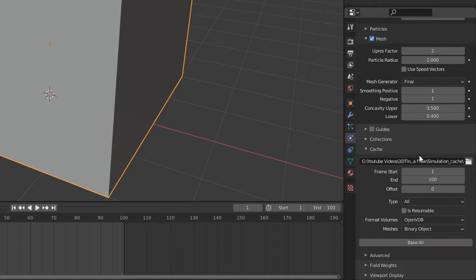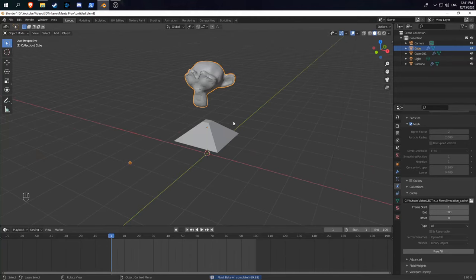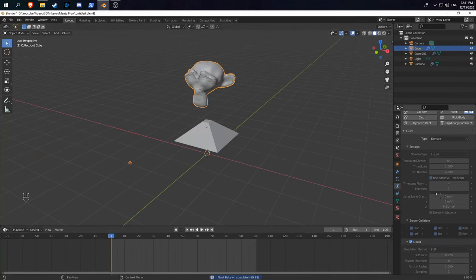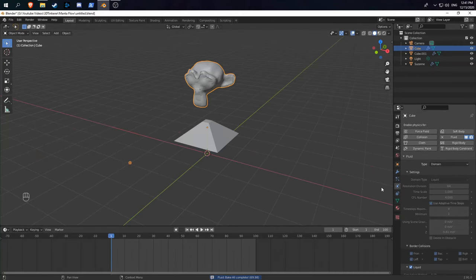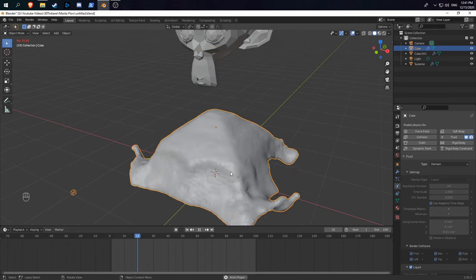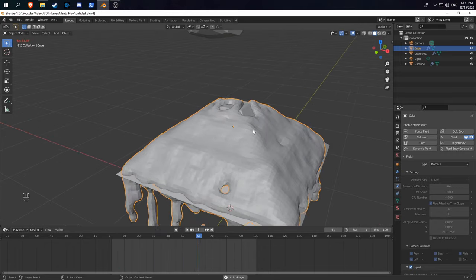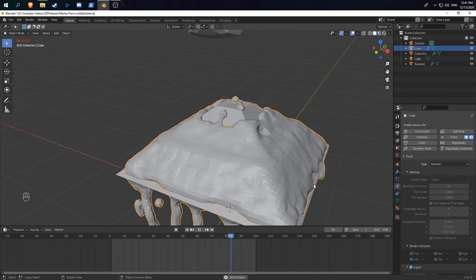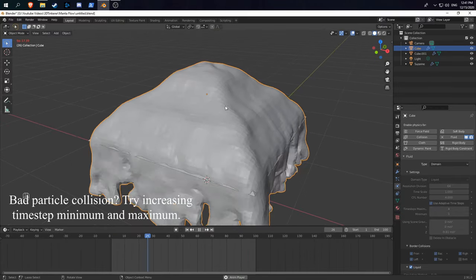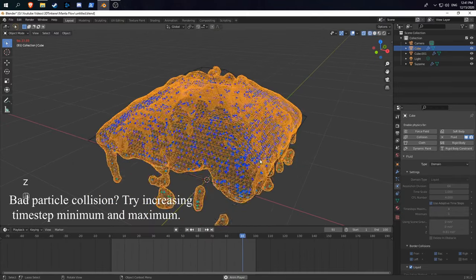If we go to the bake settings and hit bake all—I also increased the resolution divisions to 64—you'll see when we hit play that the liquid acts a little bit more like honey, where it doesn't try to rush off completely but sticks around a little bit more.